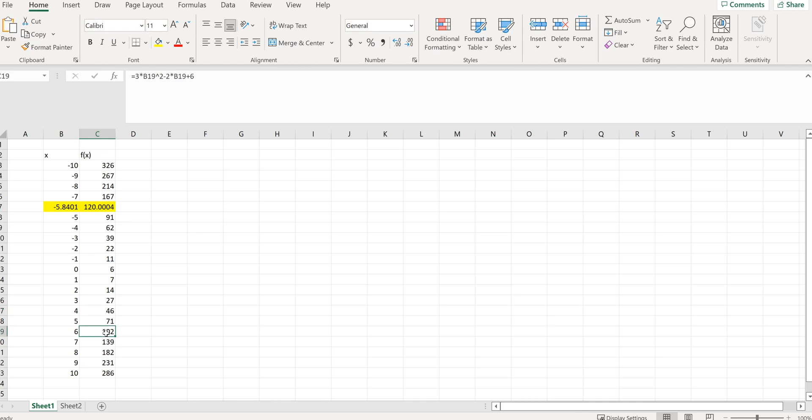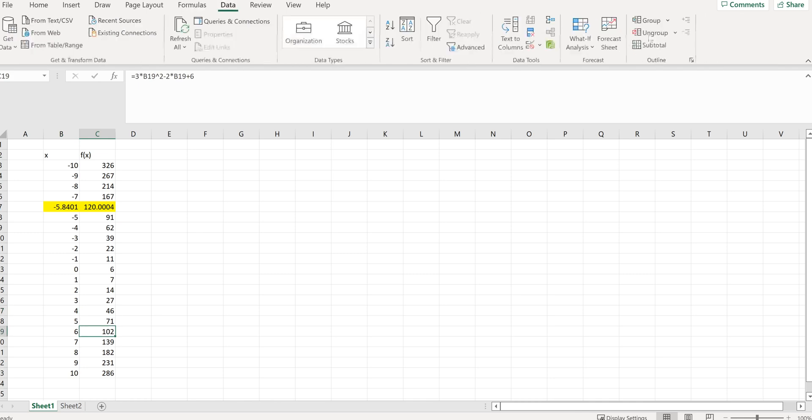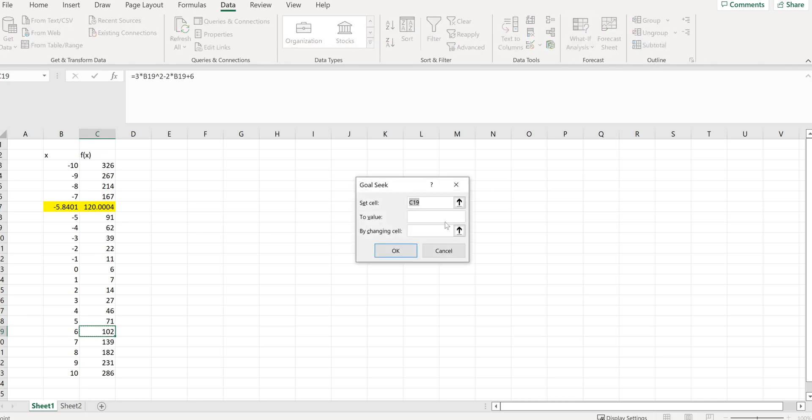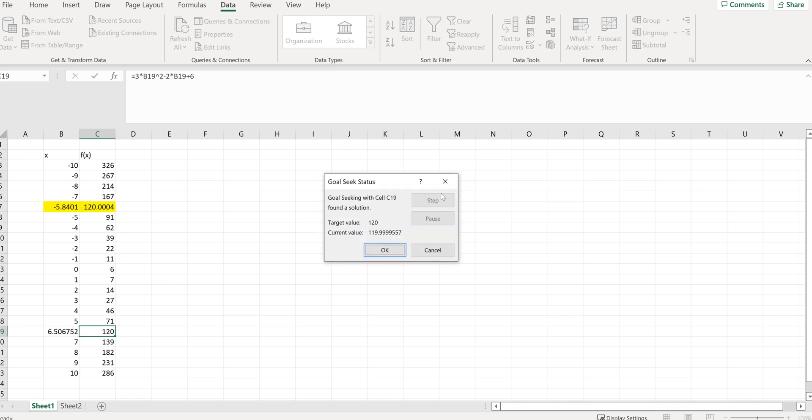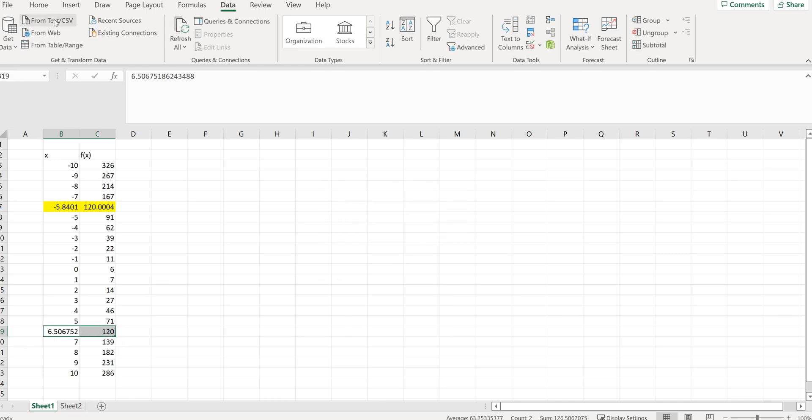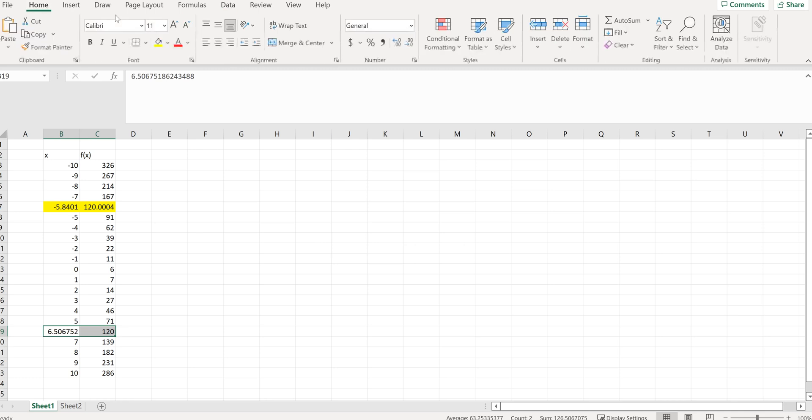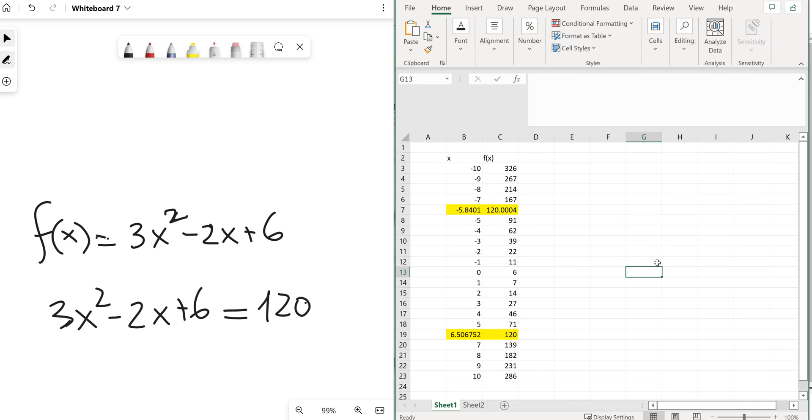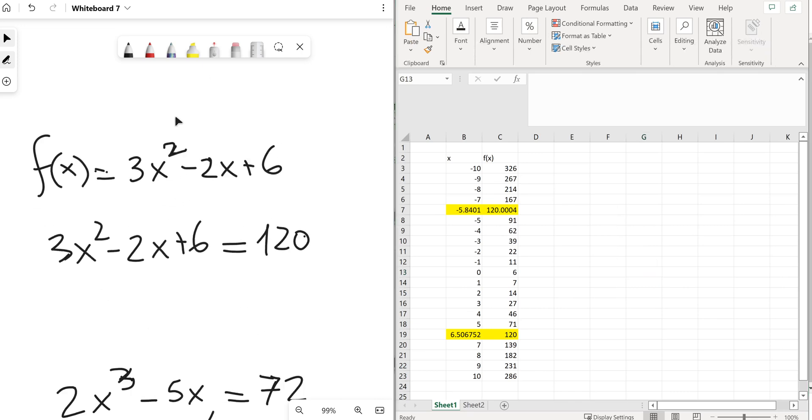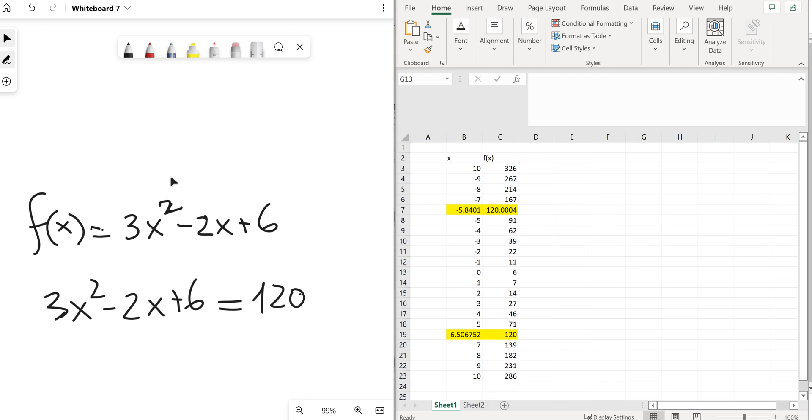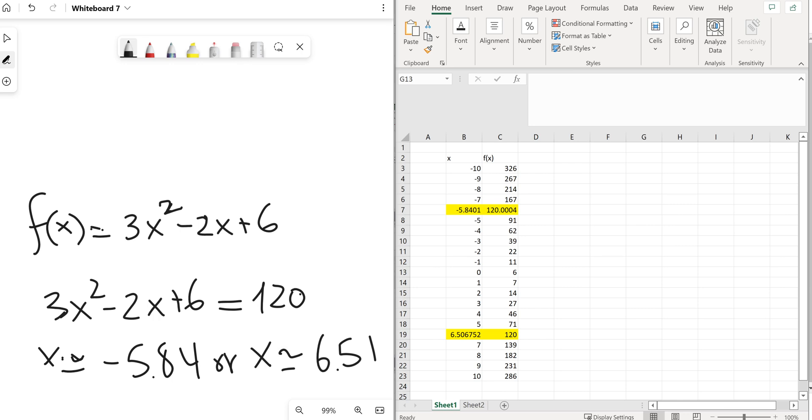Next I go within the neighborhood for my second solution which will be somewhere here and I run through the Goal Seek procedure once again. 120, input. And just like that I solved my quadratic equation and I know for a fact that the two solutions to this equation are x equals about negative 5.84 or 6.51.